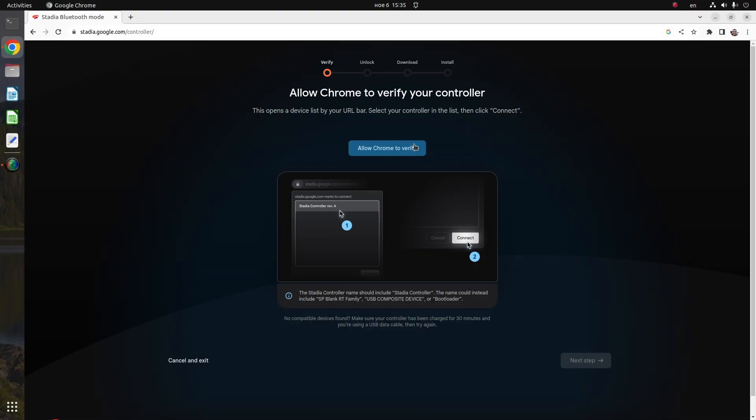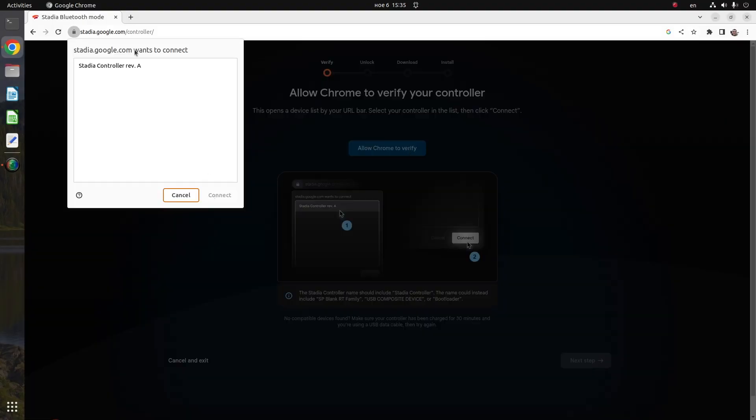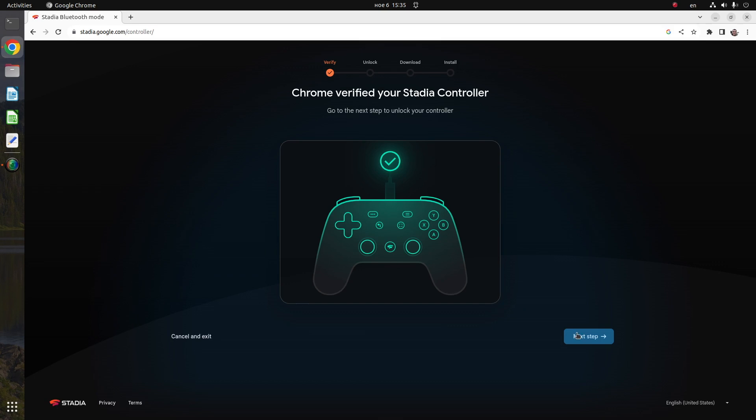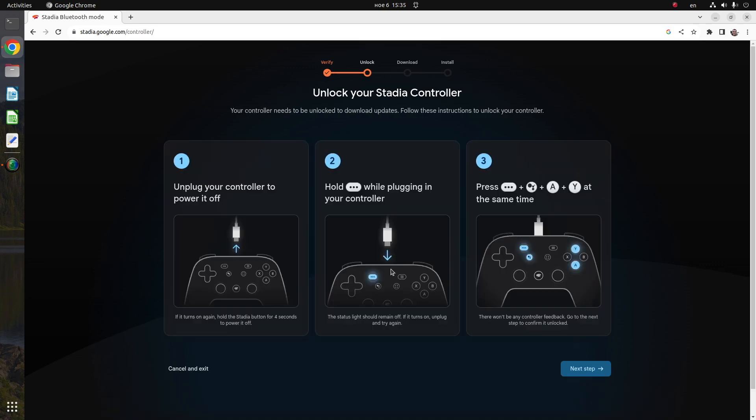First, allow Chrome to verify your controller. After that, follow the three easy steps to unlock your Stadia controller. This is needed to download firmware updates.